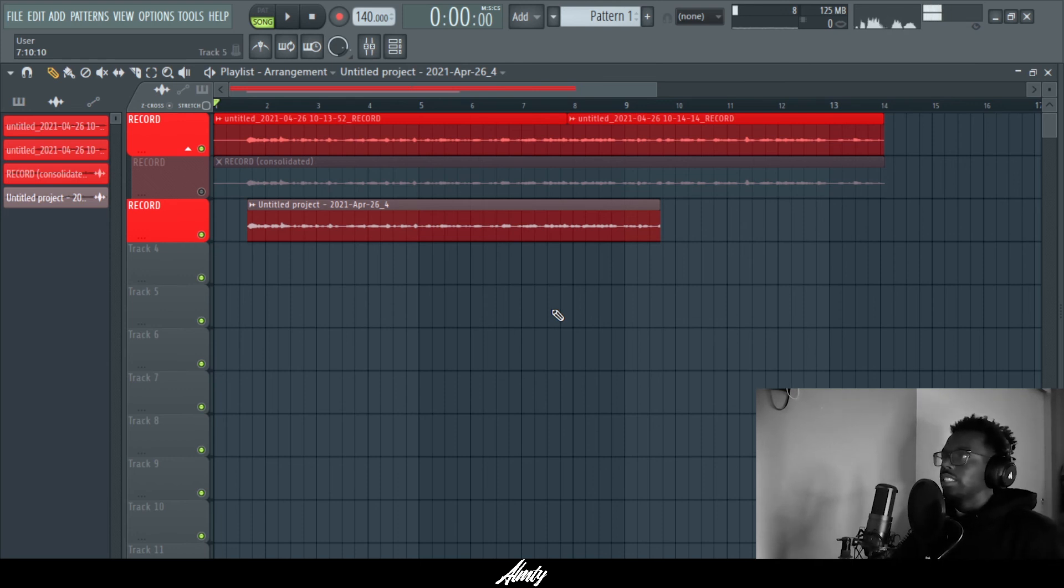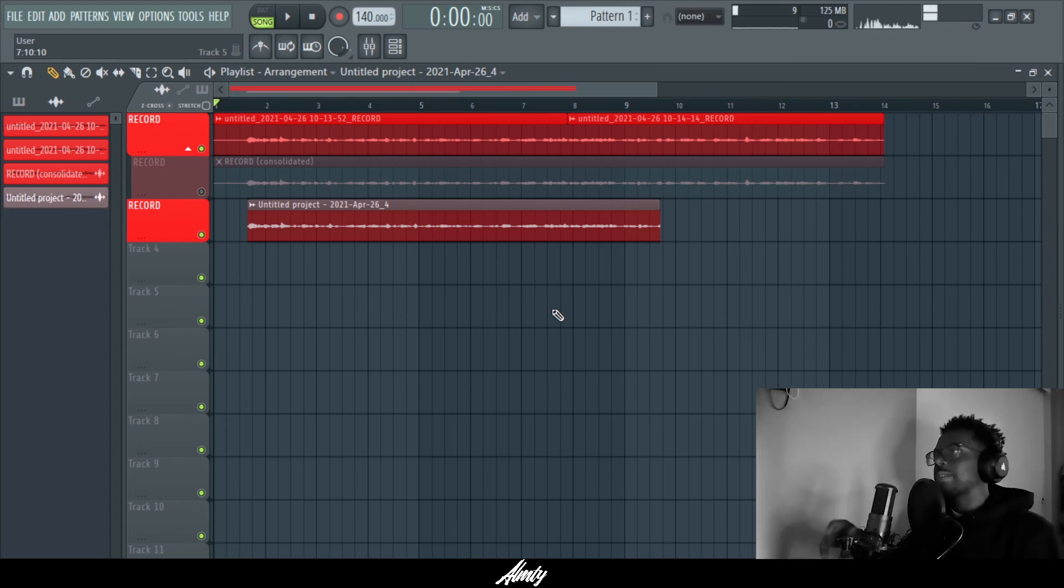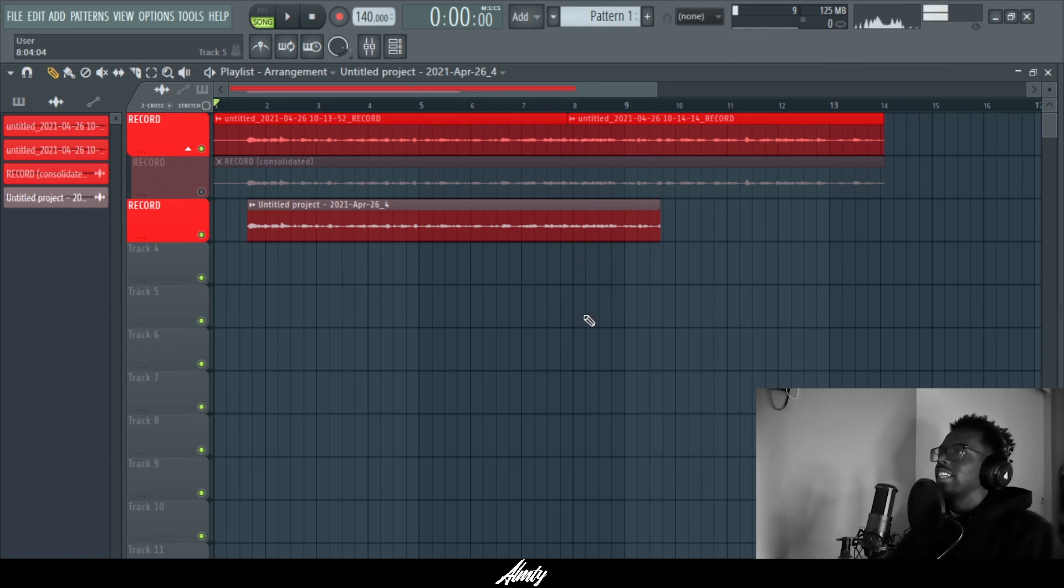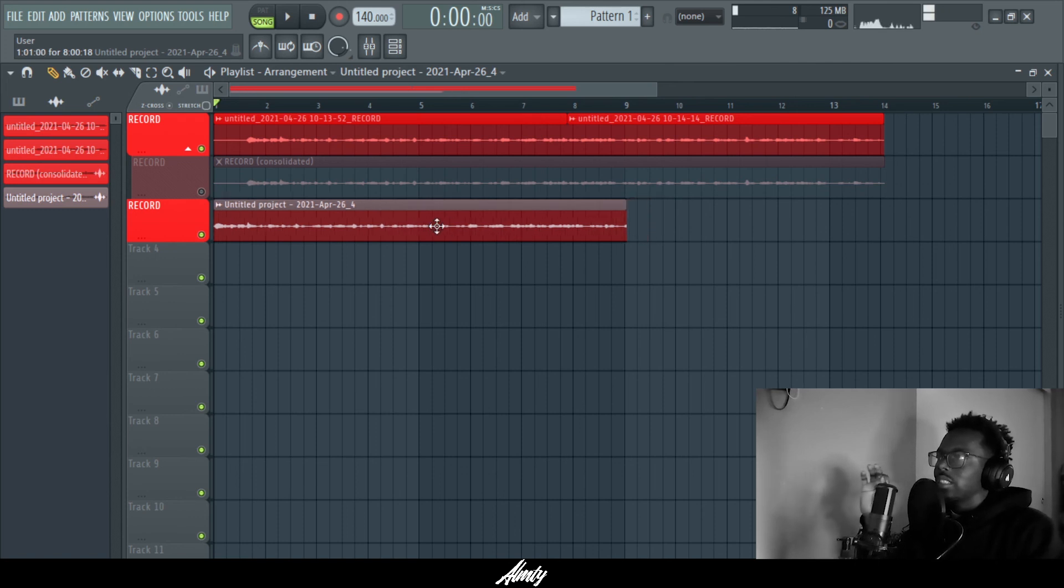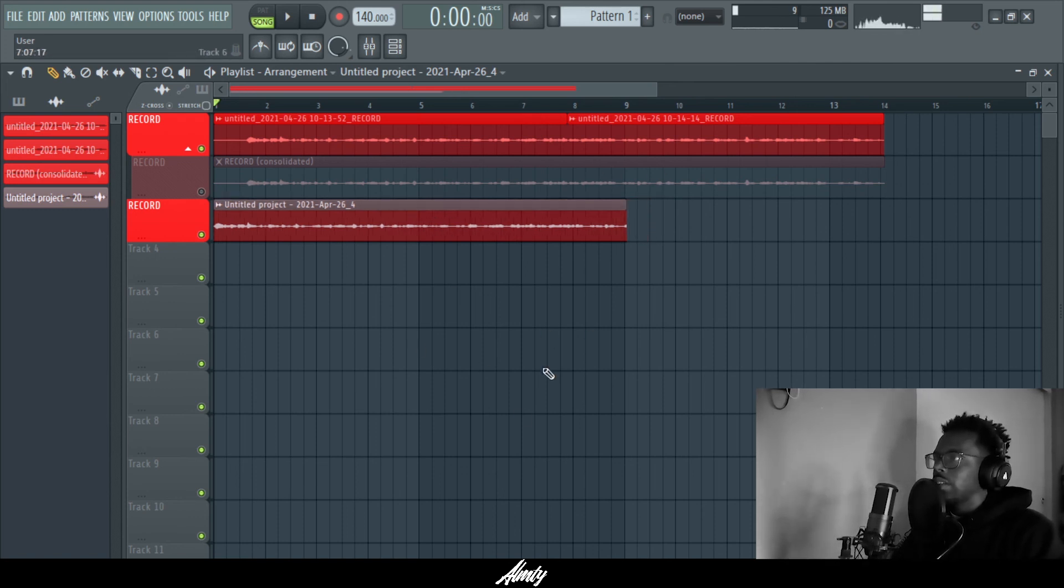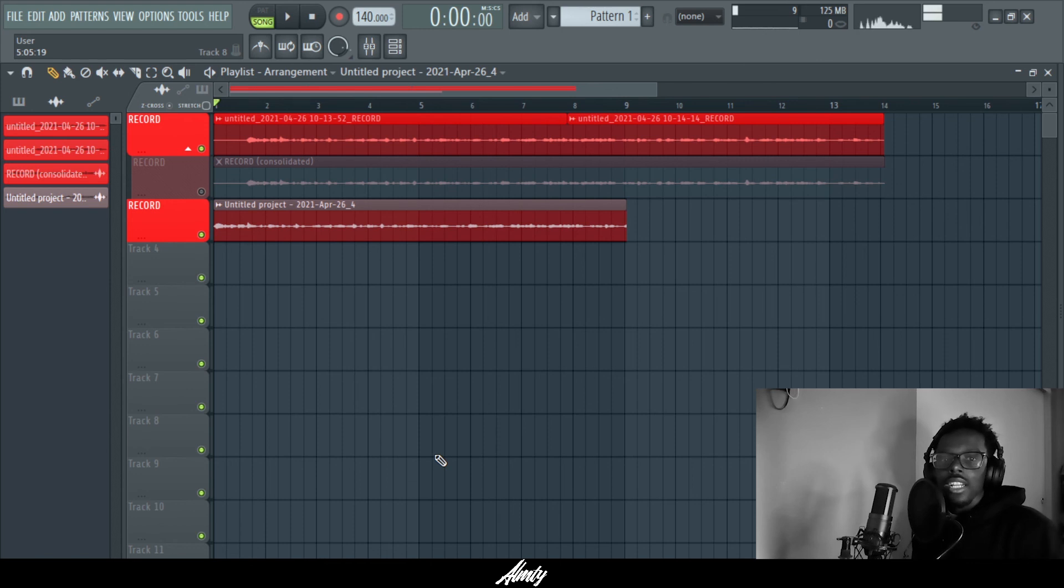Back then I used to use this thing called Gold Wave and record on Gold Wave and I take those takes and put them onto the FL Studio. And that's why I found out about Edison, so that's the easier way to do your vocal takes in FL Studio. So hope that helps you guys out.